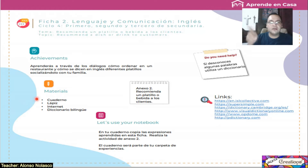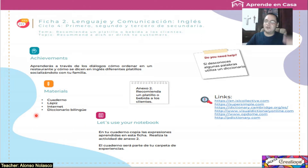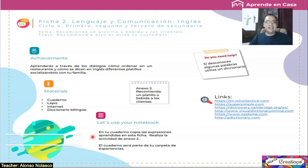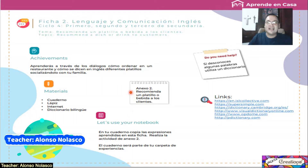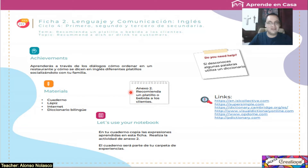Materials: folder, remember — notebook, folder, pencil, el lápiz, internet, and dictionary — el diccionario en físico o virtual. And let's use your notebook or folder. En tu folder, copia las expresiones que vas a aprender en esta ficha. Realiza la actividad del anexo 2. ¿Cuál es el anexo 2? Recomienda un platillo o bebida a los clientes.